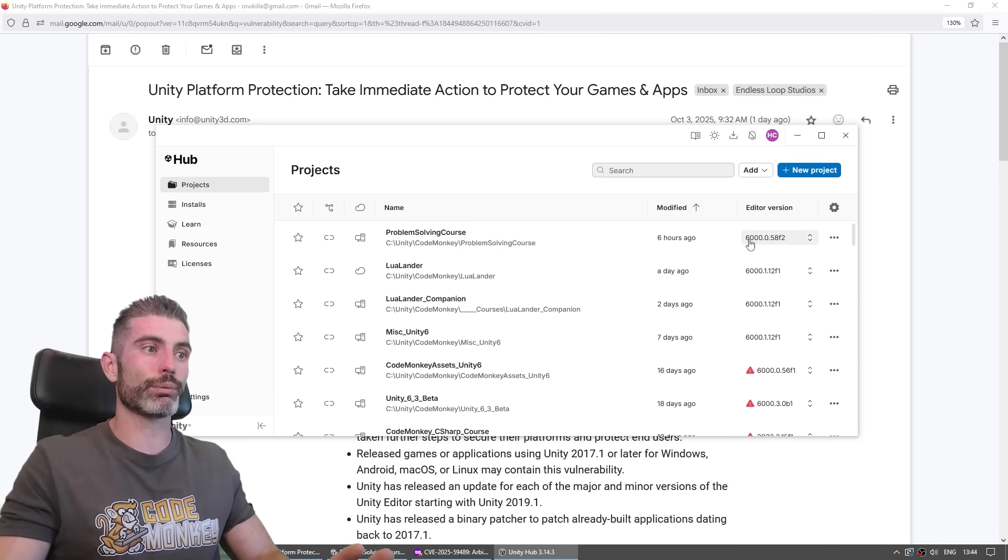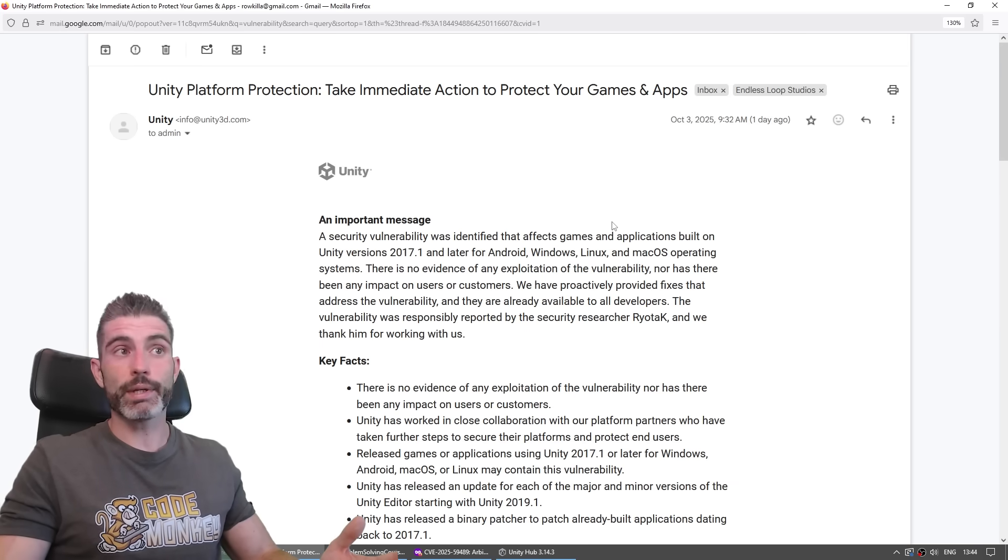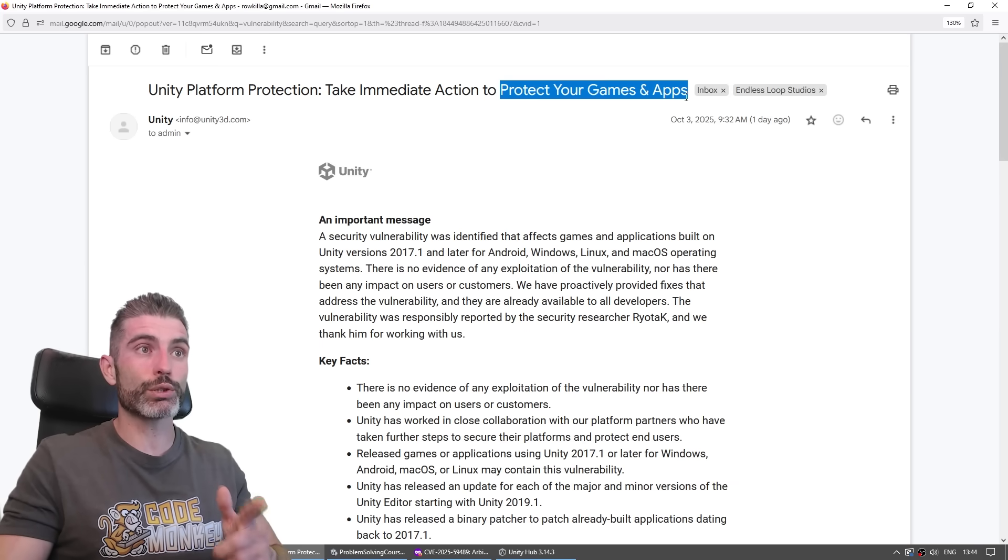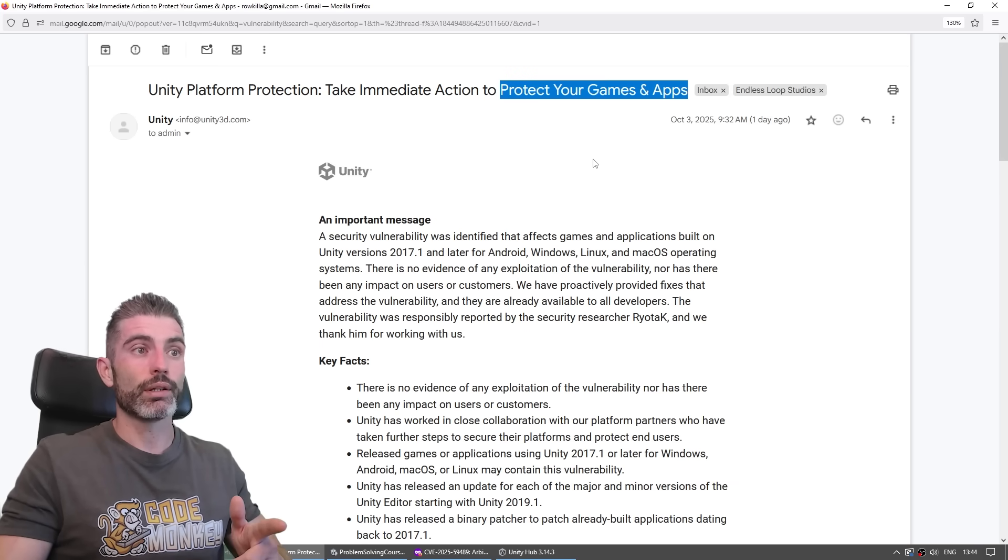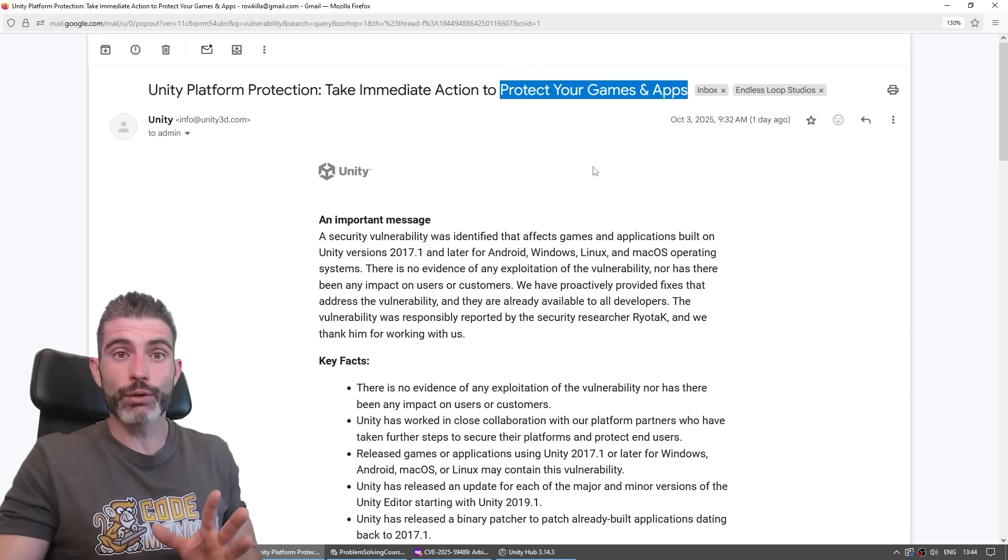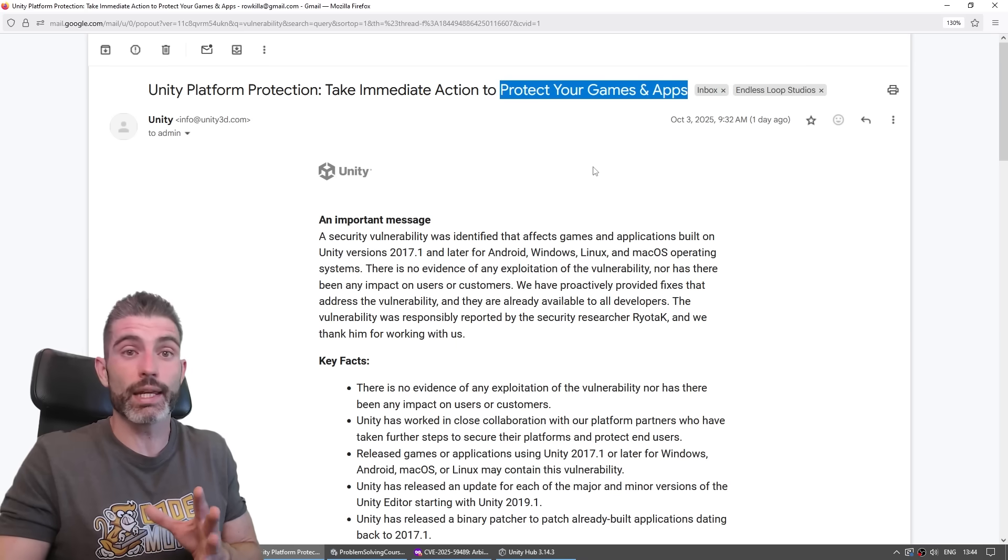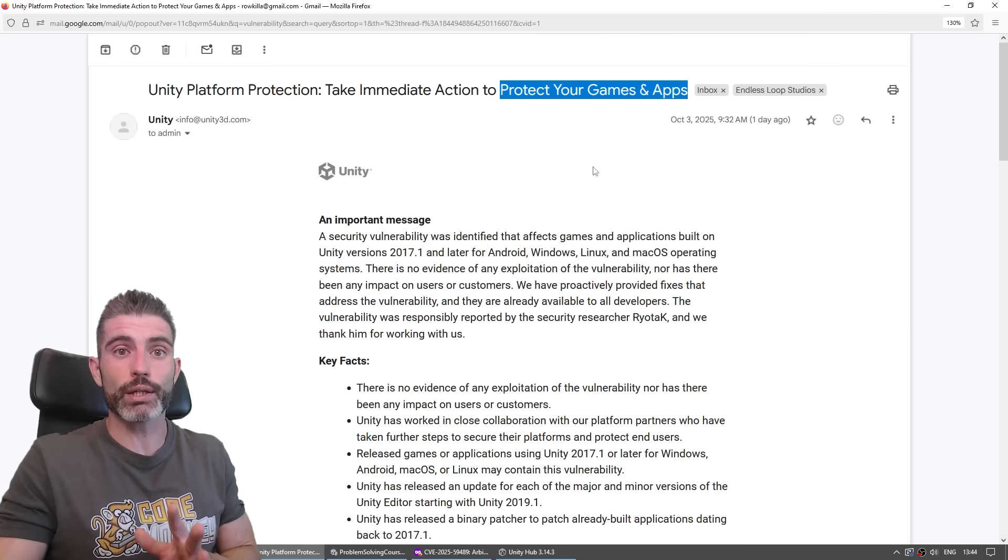But of course, the main thing is how you need to protect your games and apps. However, like I said, thankfully, there's not too much to worry about because they've been very proactive with this.